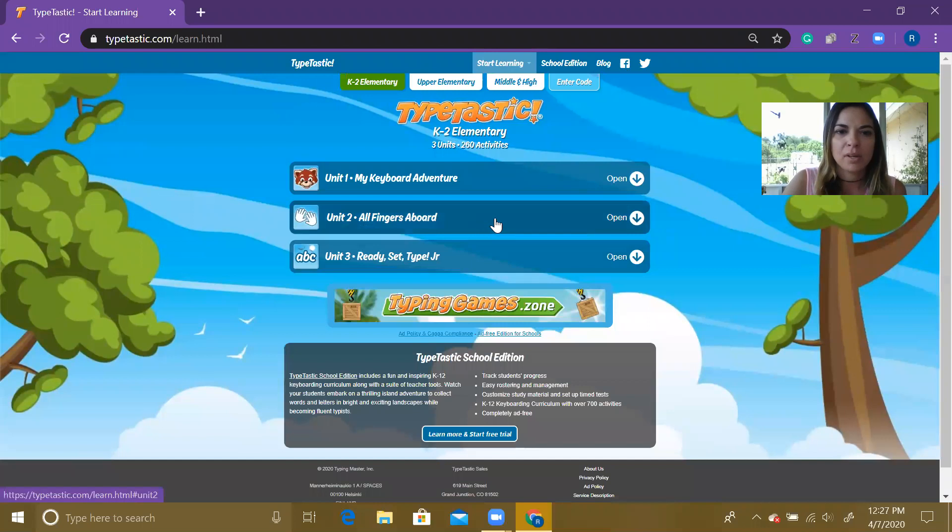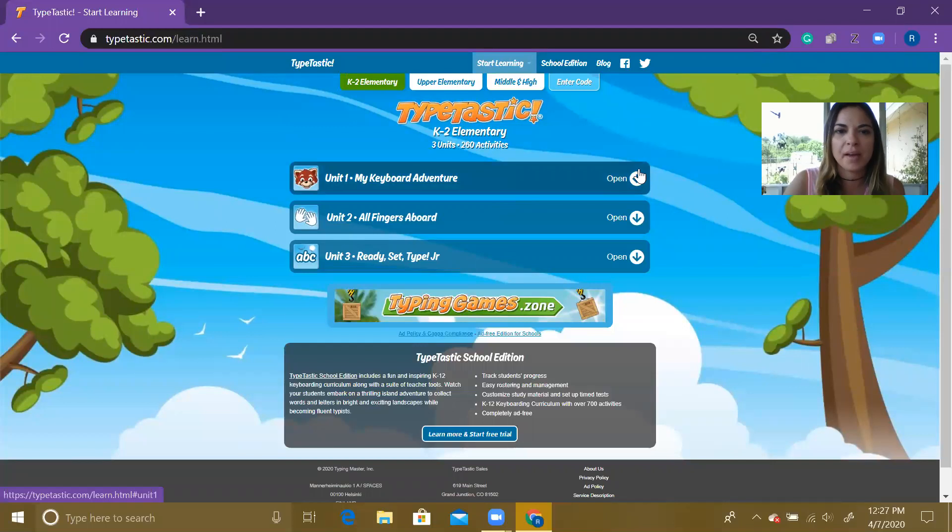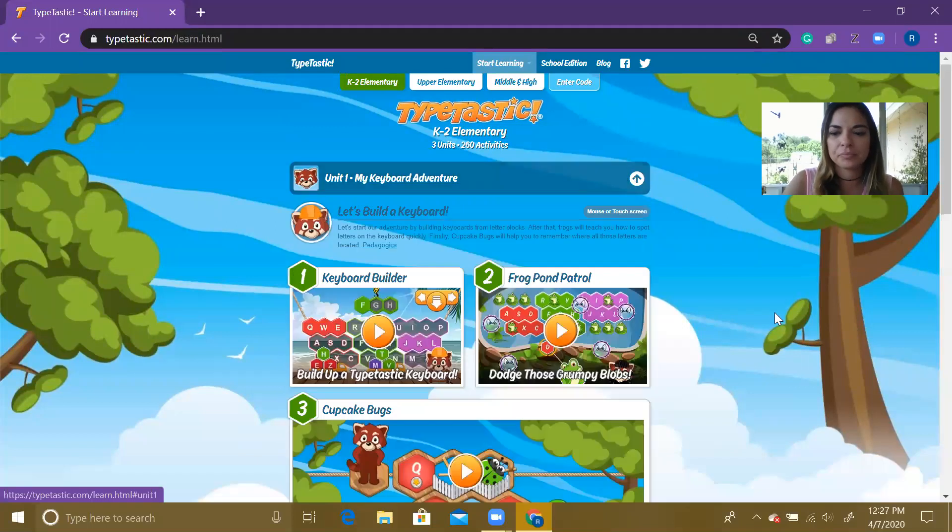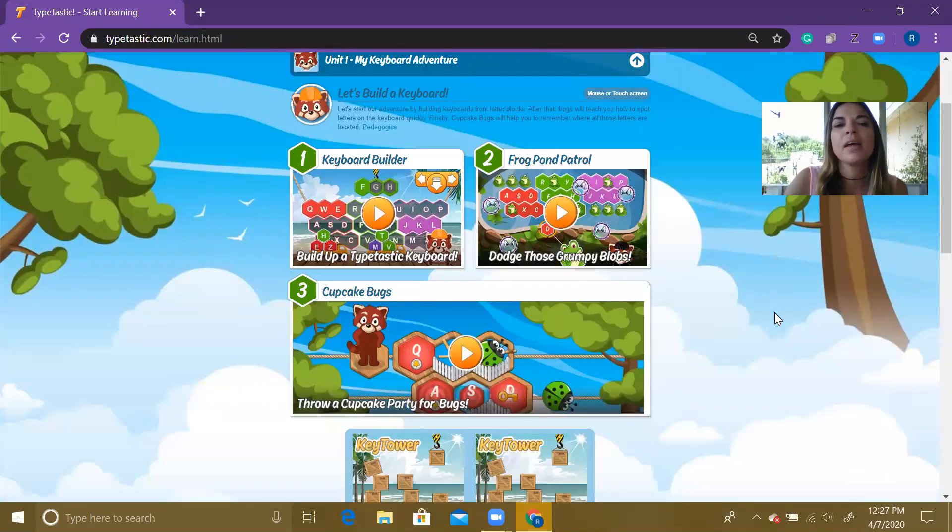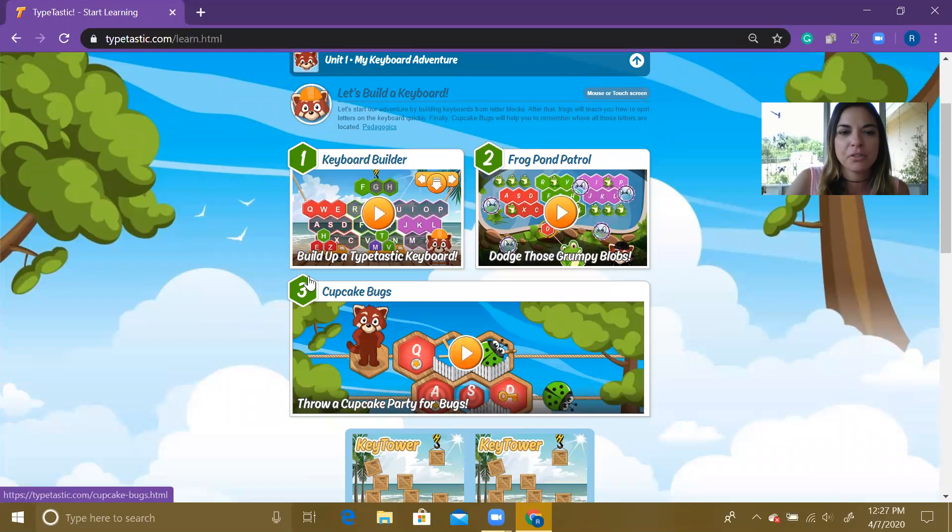We are actually gonna log into my keyboard adventure, unit one. You're gonna open that and scroll up a little bit, and we are gonna go to lesson three where it says cupcake bugs.